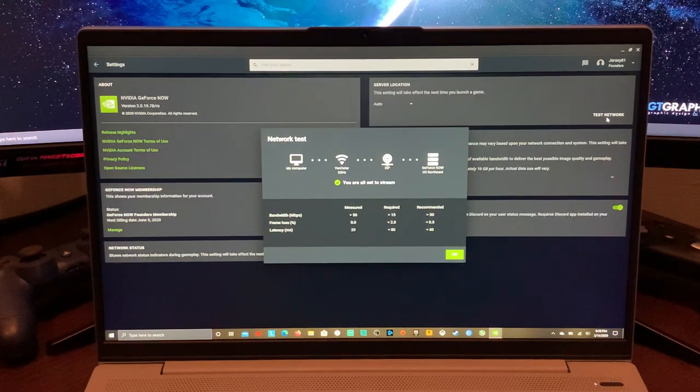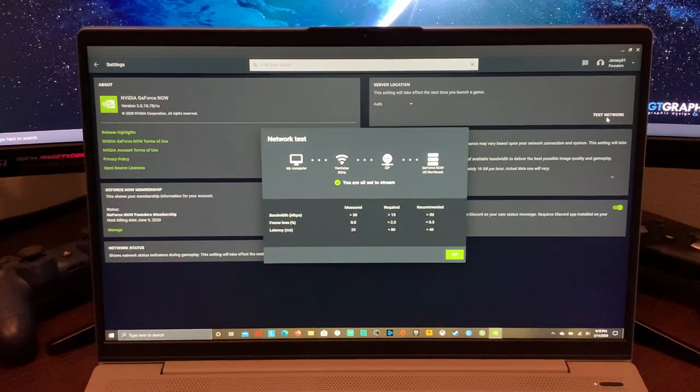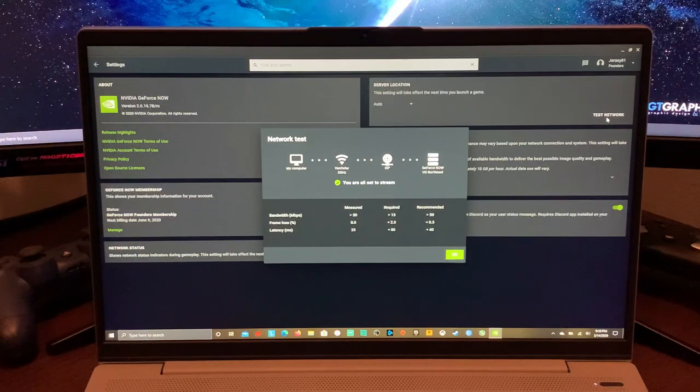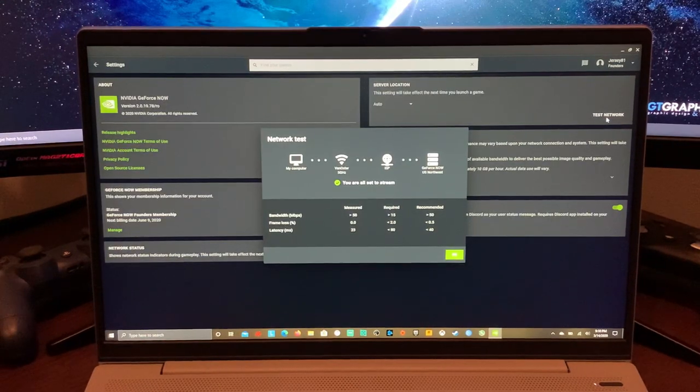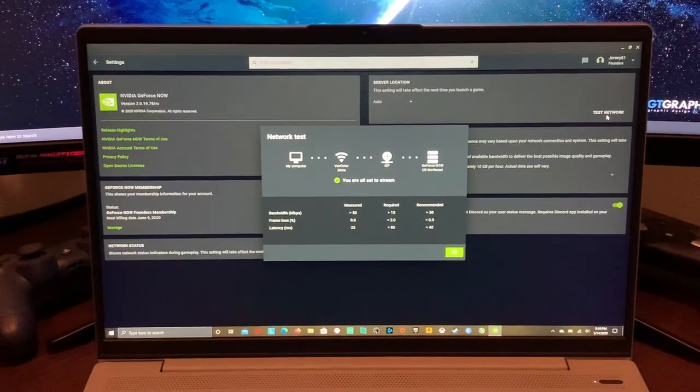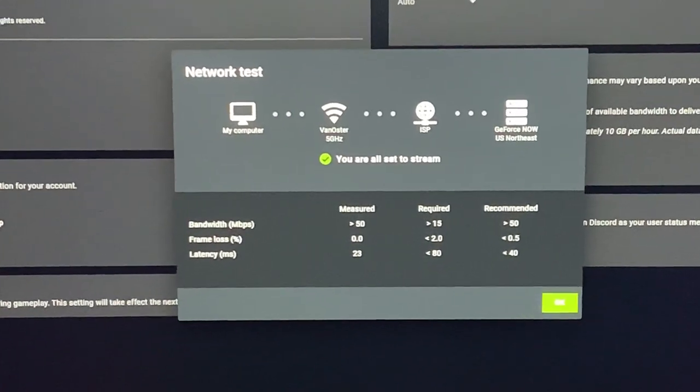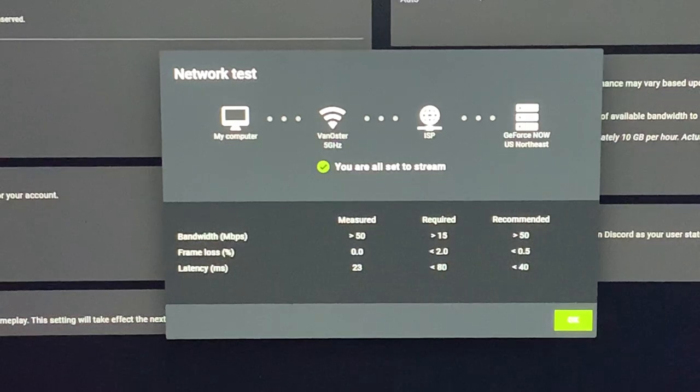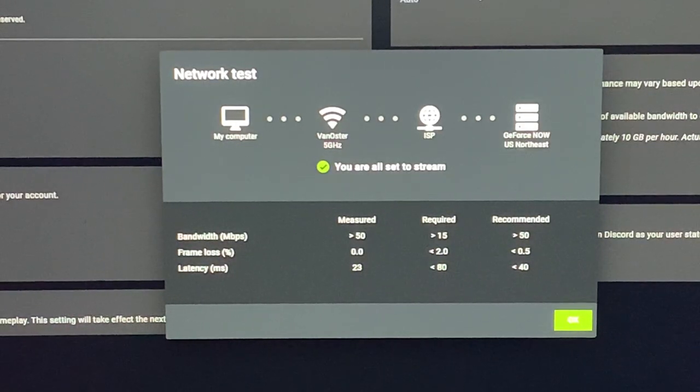So here we go. I'm going to zoom in and we're going to take a look at these numbers. So the measured is my connection, the required, and then the recommended. So I measured bandwidth is greater than 50. I'm about 350, required 15, recommended 50.